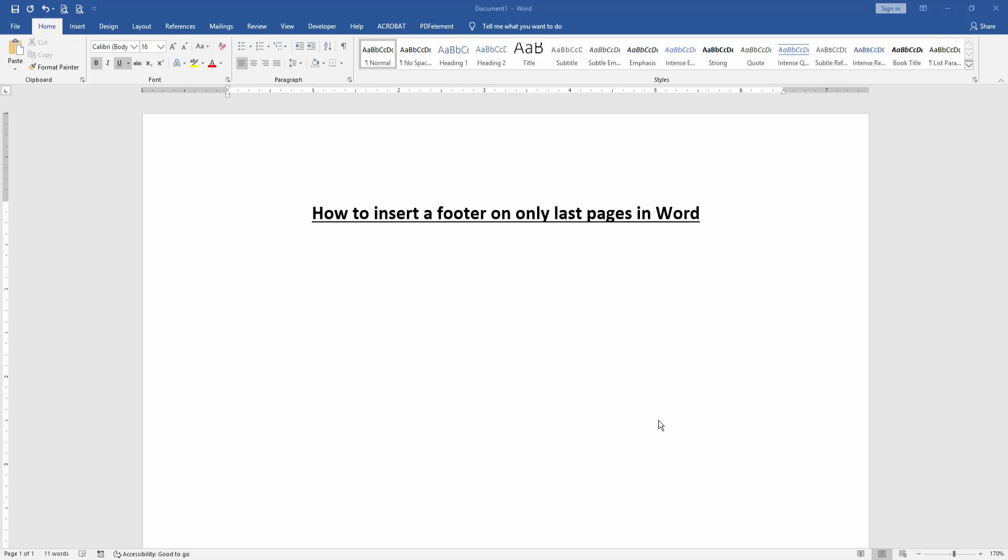Let's get started. At first, we have to open a Word document. Then we want to insert a footer on only the last page.